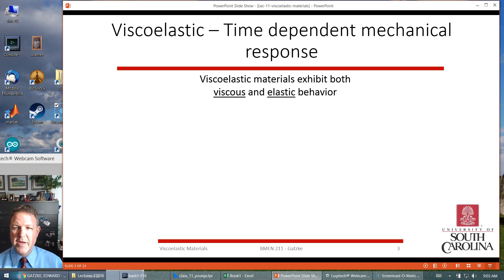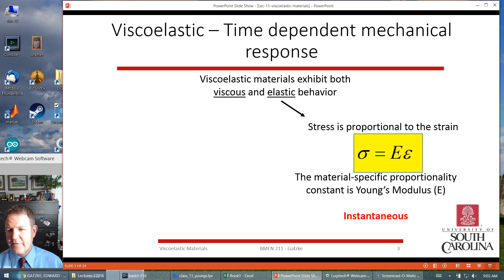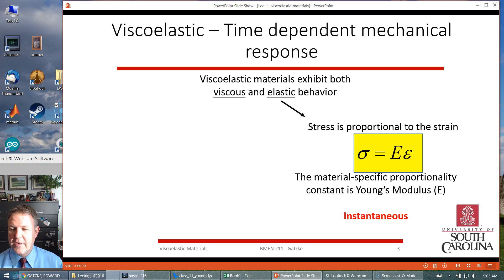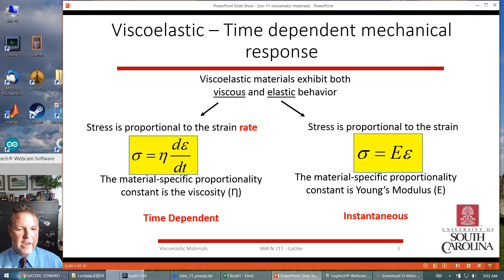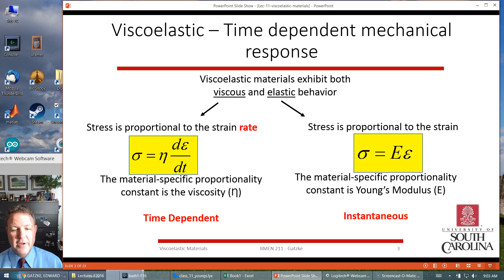Time-dependent mechanical response means that viscoelastic materials exhibit both viscous and elastic behavior. We've talked about elastic materials where stress is proportional to strain — basically like a spring. You put some stress on it and it deforms proportionally to the Young's modulus, the stiffness, and that's an instantaneous relationship. For a viscous equation, stress is proportional to the strain rate, and this proportionality constant is called the viscosity. It's a time-dependent relationship between stress and strain rate.